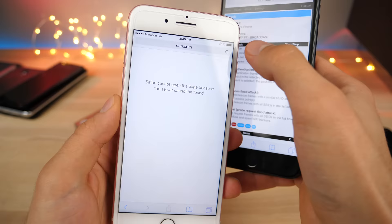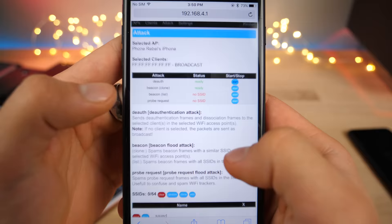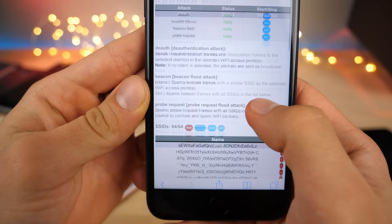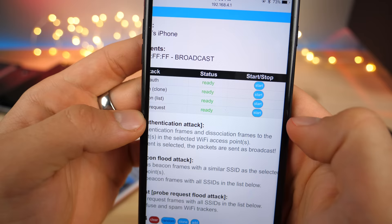Now you can take this even further. Let's say I want to mess with the person. I'm going to start a beacon list to confuse them. Down here I'm going to click random. I'm going to create 64 fake Wi-Fi networks and on the list click start.